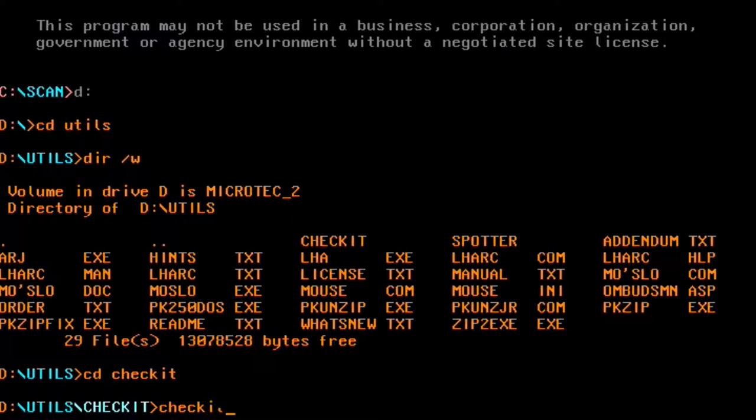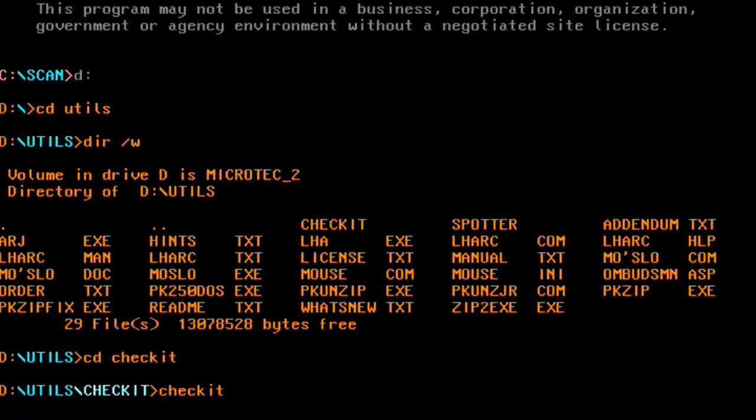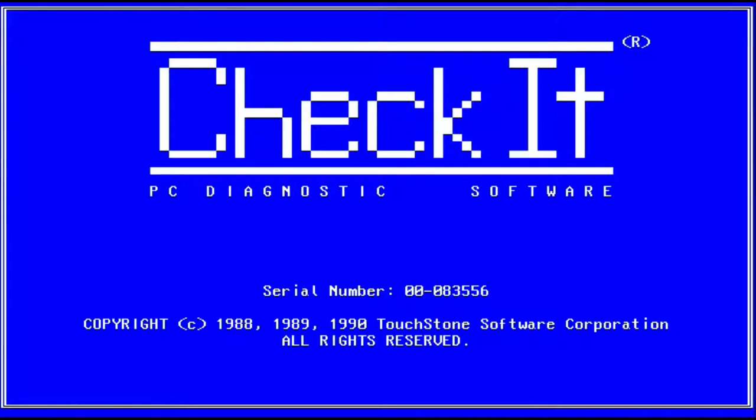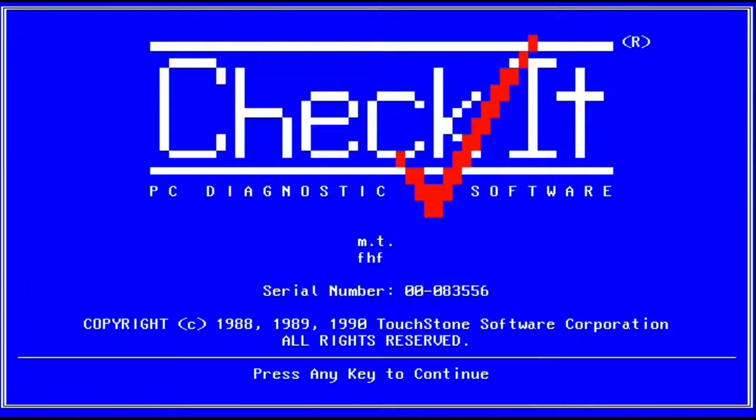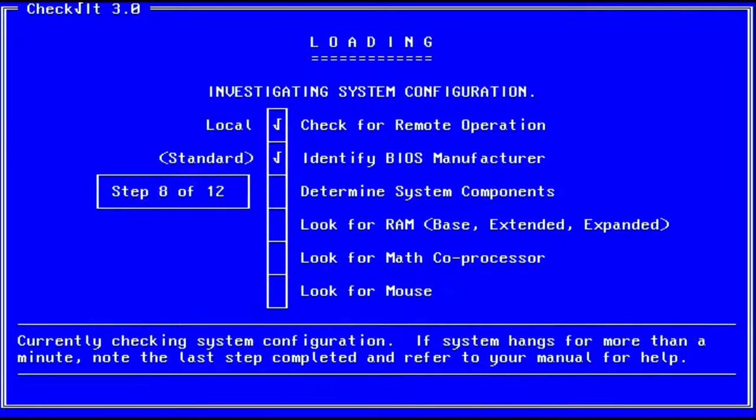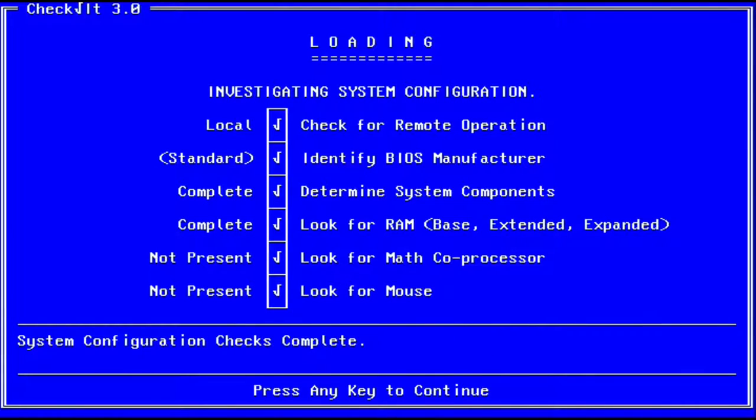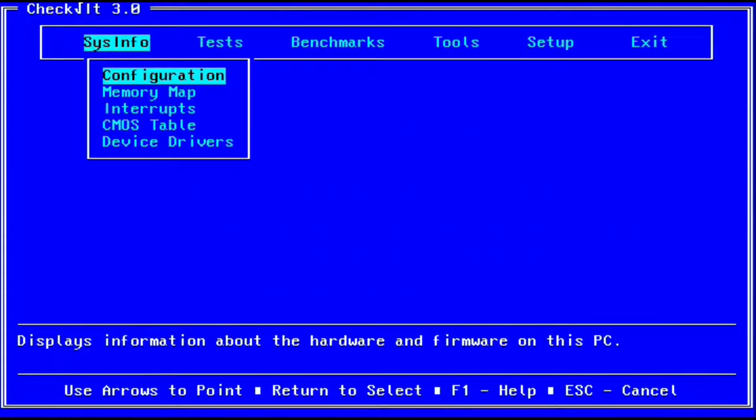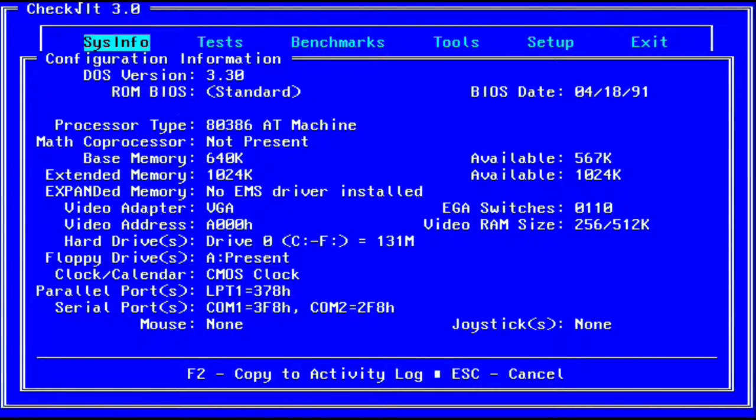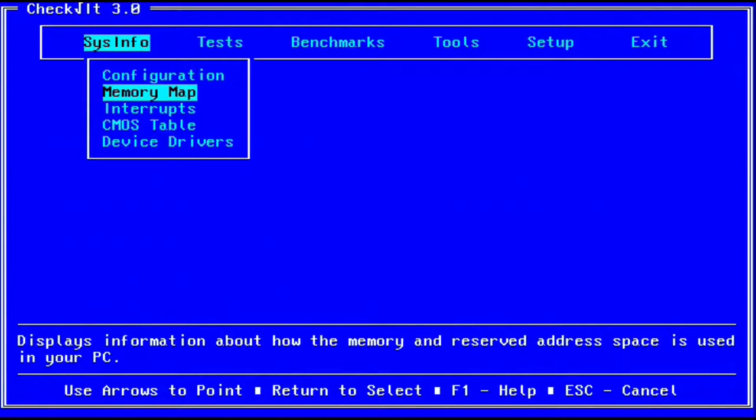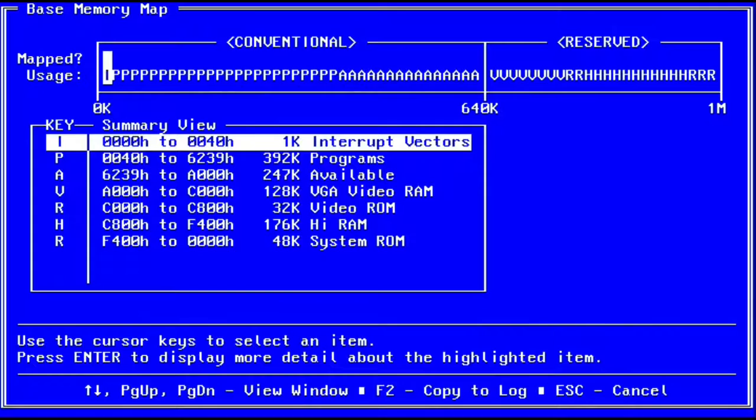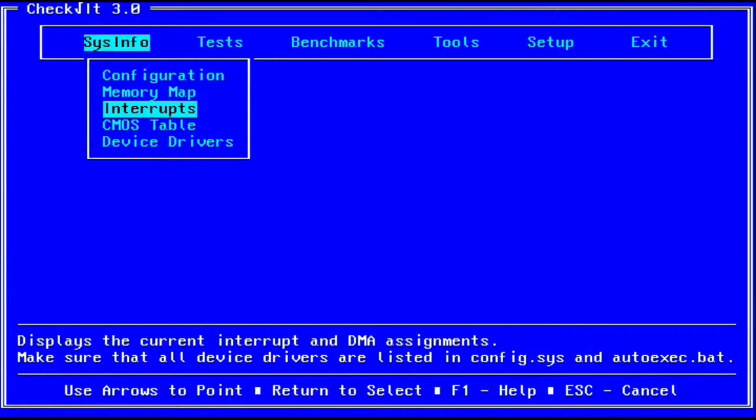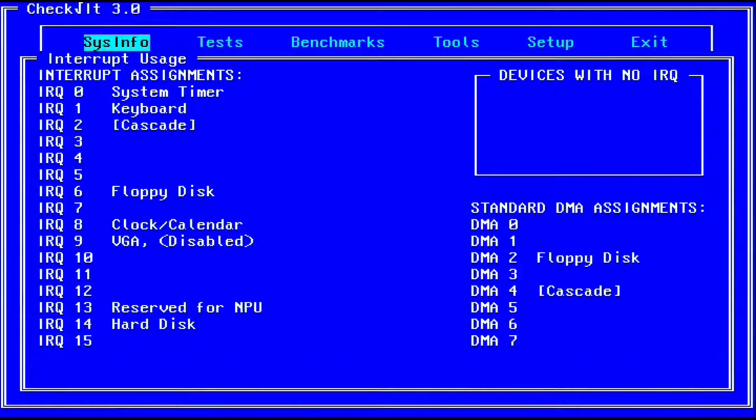Without a nice user interface to tell you what's wrong, programs like CheckIt were extremely important in the diagnosis of problems with your PC. It could perform some very basic diagnostics to find things such as problems with your memory, or perhaps your hard drive. But it was also very useful for when you were trying to set up a new device, such as a sound card.